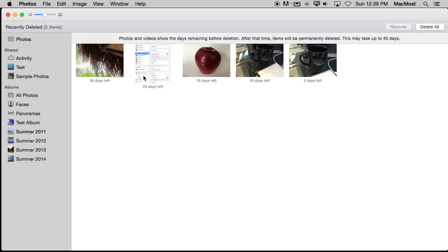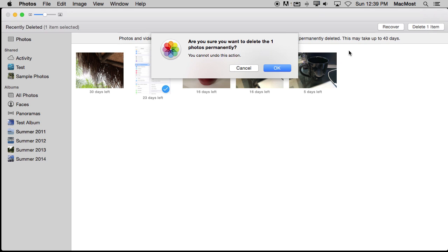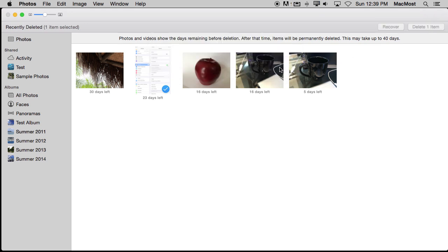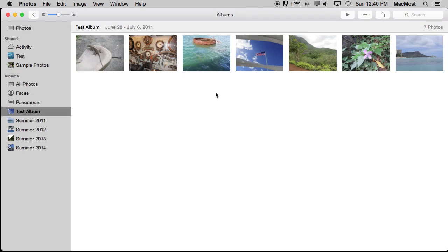If I want something to go away now permanently, I can select it here in the recently deleted view and I can hit Delete One Item. Now it's giving me a warning and now it's gone for good. So I've pushed it forward instead of waiting that many days. I can also of course select one here and hit Recover and it will undelete it and put it back where it came from.